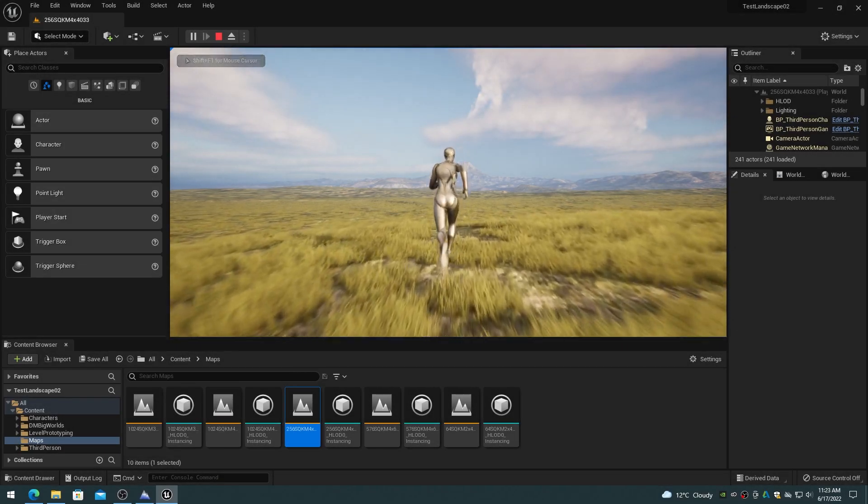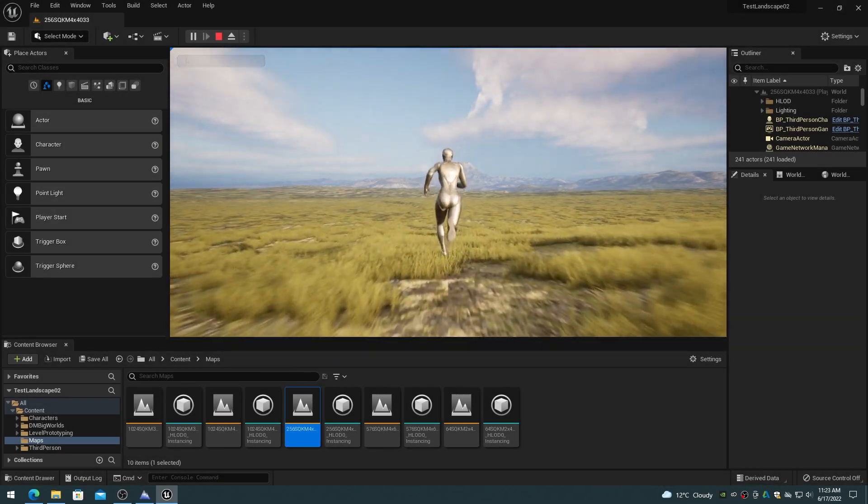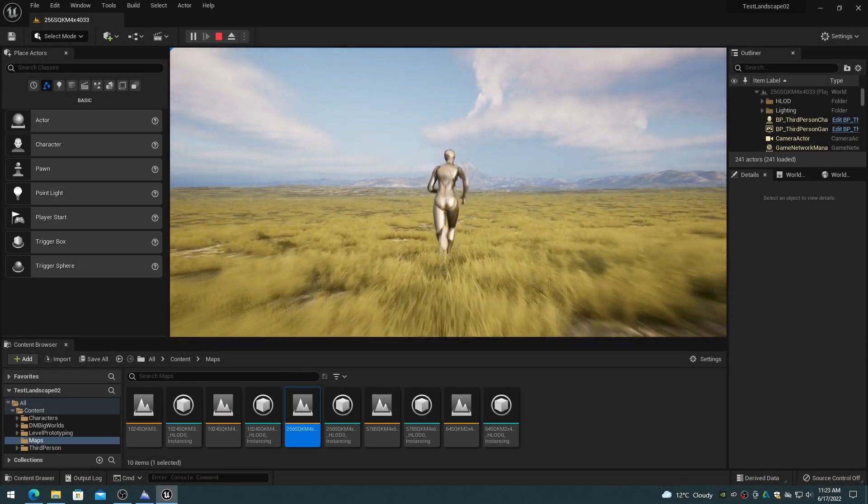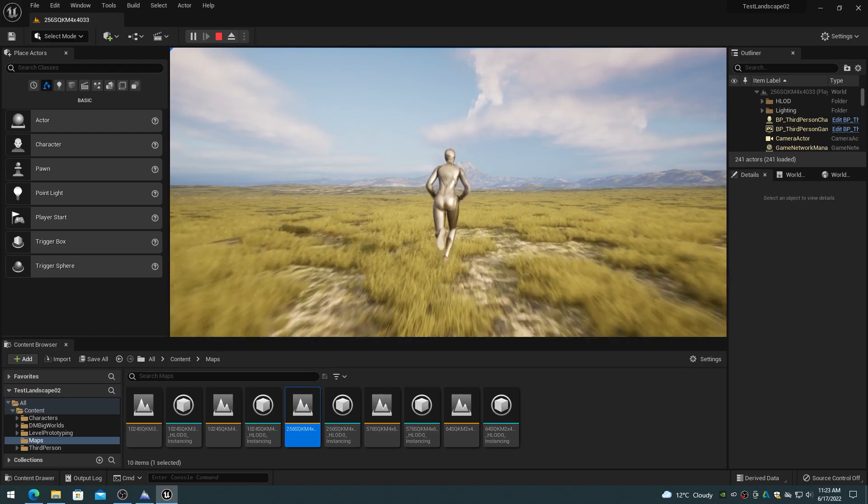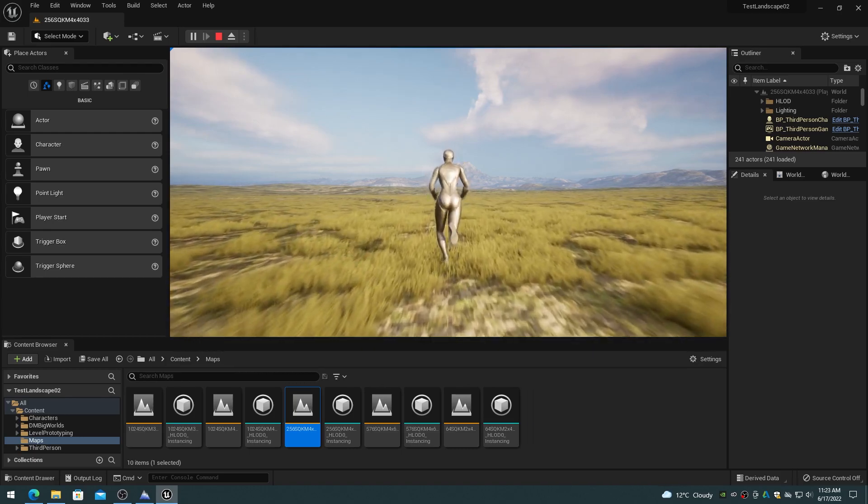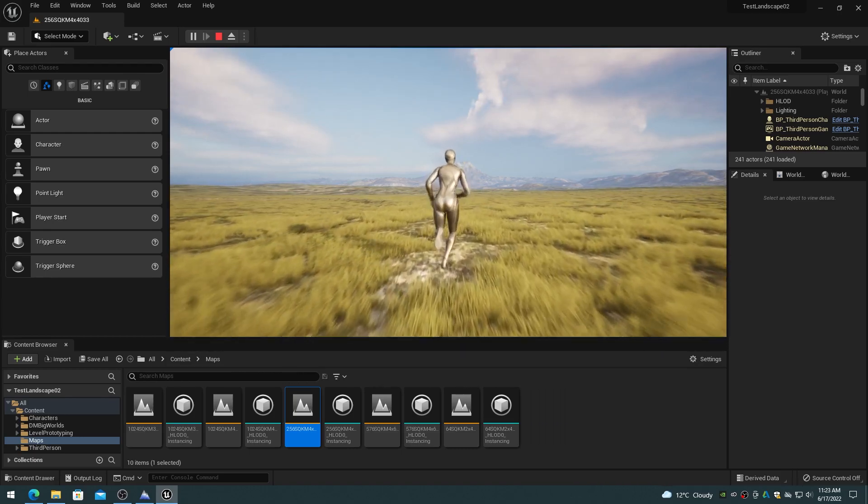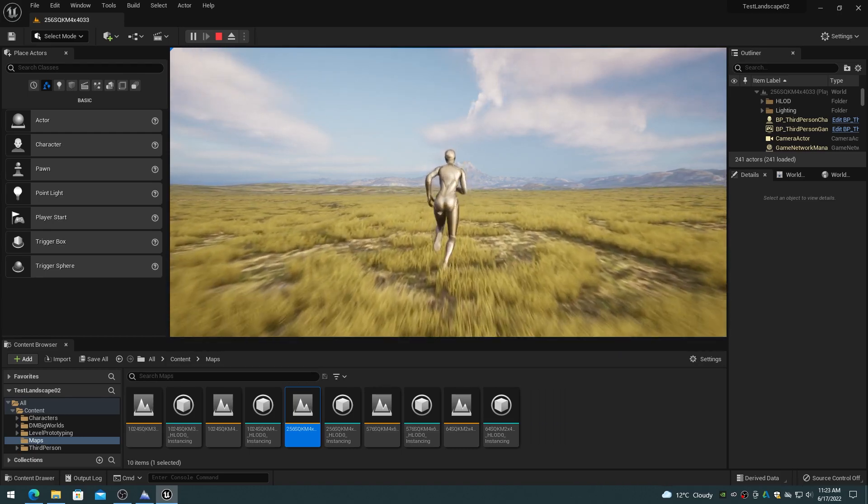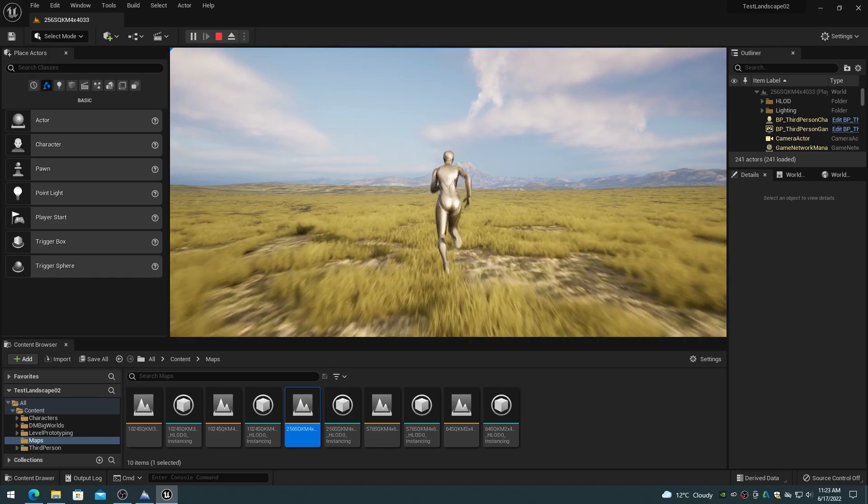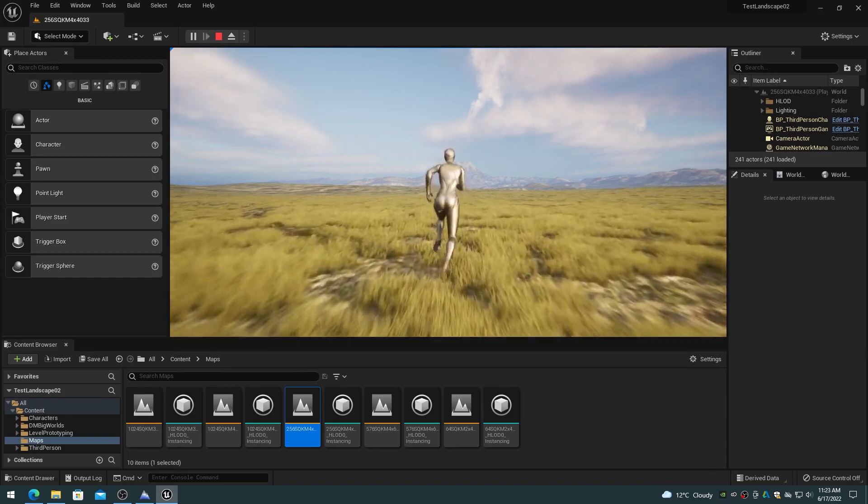This is the first video in a multi-part series on Unreal Engine 5 World Partition. This video discusses many of the basic concepts and features of the World Partition system.